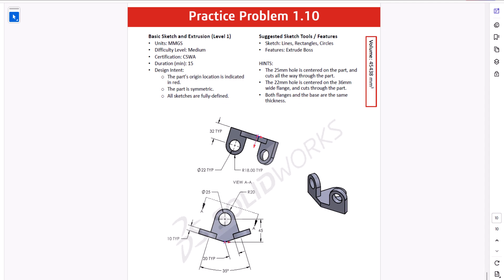Hi everyone. Welcome to my channel, Design with Ruzbe. Continuing with CSWA practice problems, today we'll work on question 1.10. In this question, the unit of measurement is millimeter gram second. Same as before, when we start working in SOLIDWORKS, we need to ensure that we are using the same unit of measurement.